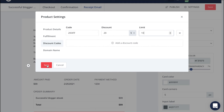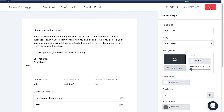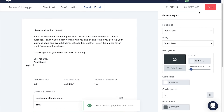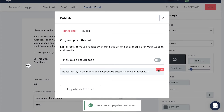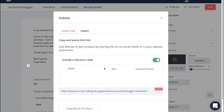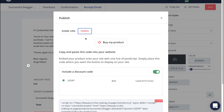When you're ready to begin sharing your ebook with the world, click Save, Publish, and then copy and paste this link to share it with potential buyers. You can even easily grab your discount link by turning your code on and copying and pasting the newly generated discounted link. You also have the option to embed a Buy My Product button on your website as well.